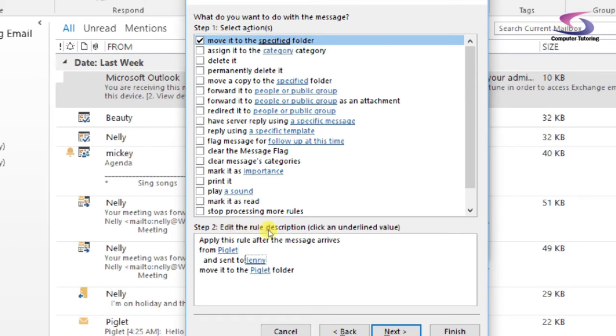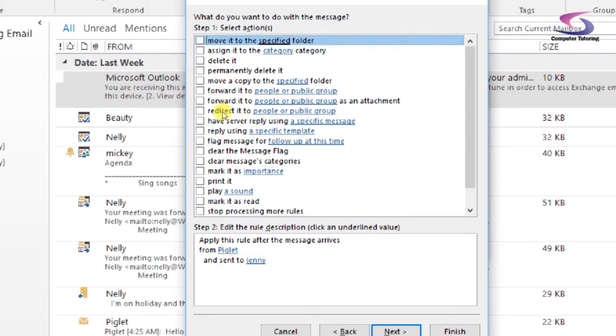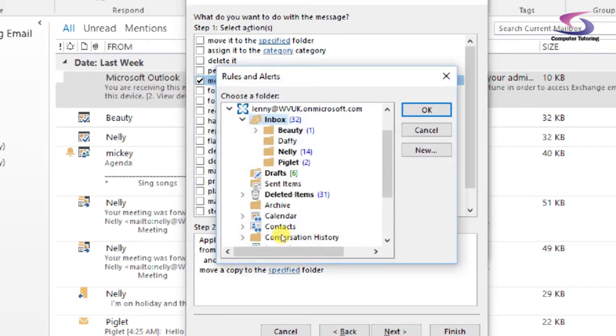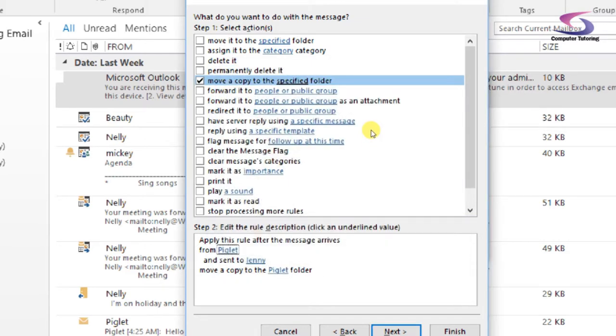So for instance, if I say it's going to be moved to the Piglet folder, instead of moving it, I'm just going to get rid of that. I'm going to move a copy. So you can see there it says move a copy to the specified folder. So it's in the original box and it's in the Piglet.